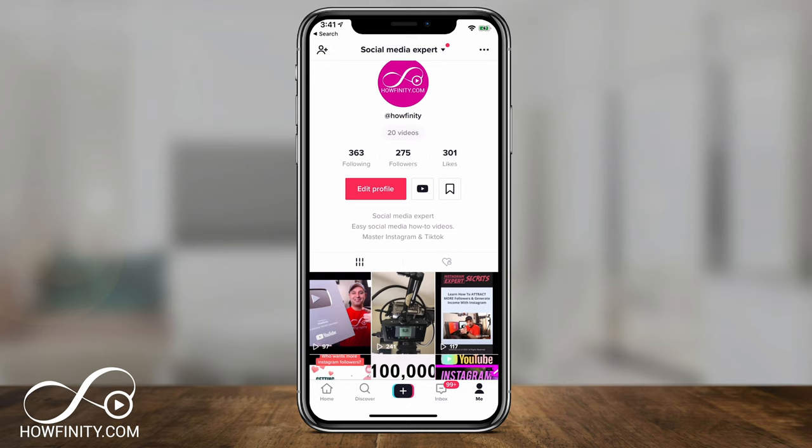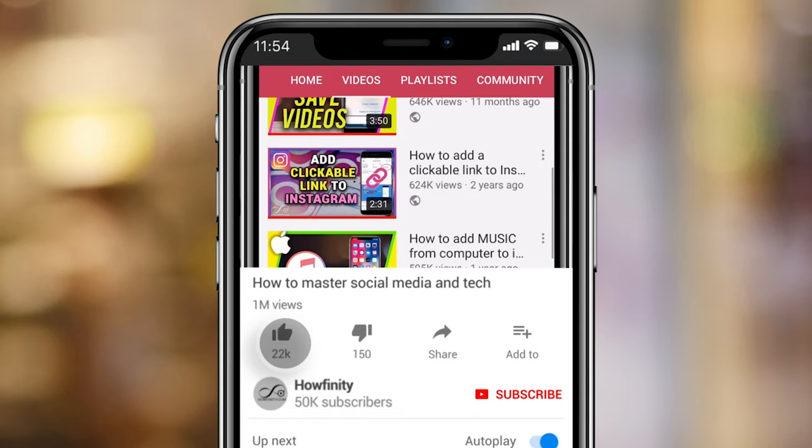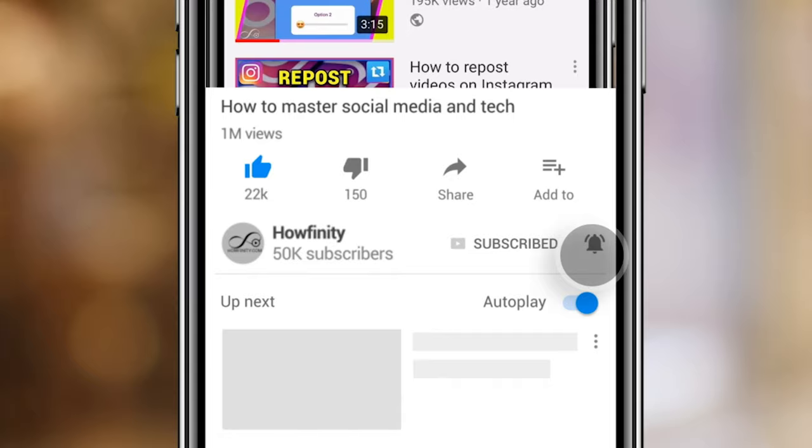If it's your first time here, I make easy to follow social media and tech videos on YouTube and TikTok. So please make sure you subscribe and follow so you don't miss the next video.